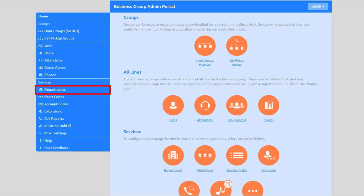Departments divide your business group into separately manageable groups. Sub-administrators can be created and restricted so that they only have privileges to administer lines within a specific department and its sub-departments.